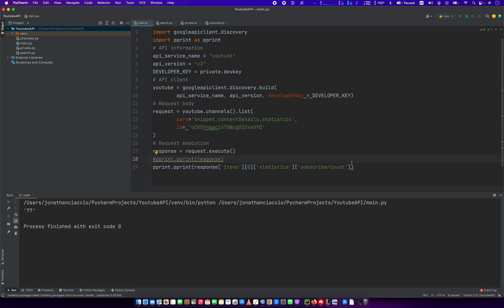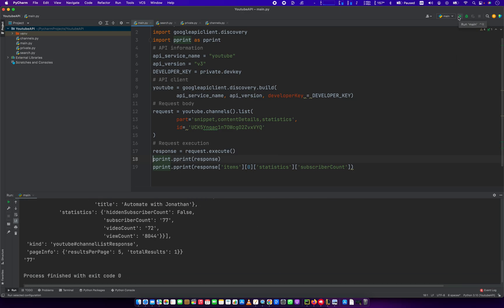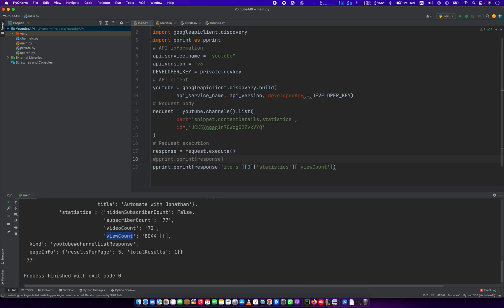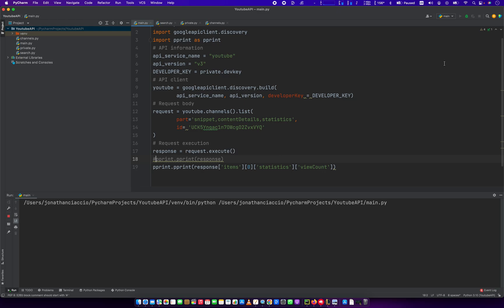77. So we have 77. What else was there? What were our other options of what we could pull out of there? How about view count, right? To get view count, all you would do is that. Boom. So that's it. So the whole channel has had 8,044 views.